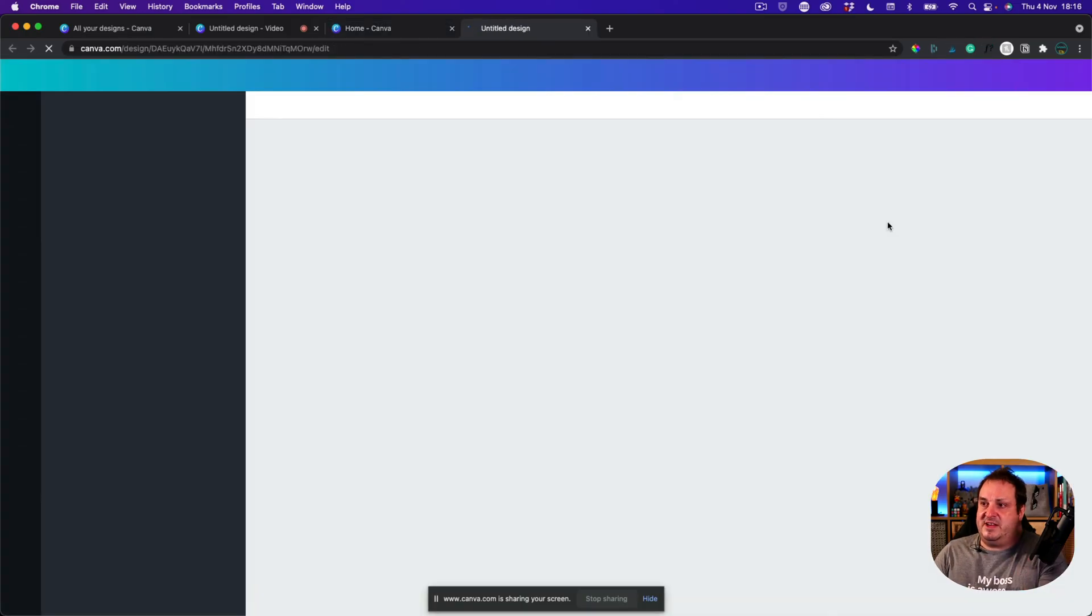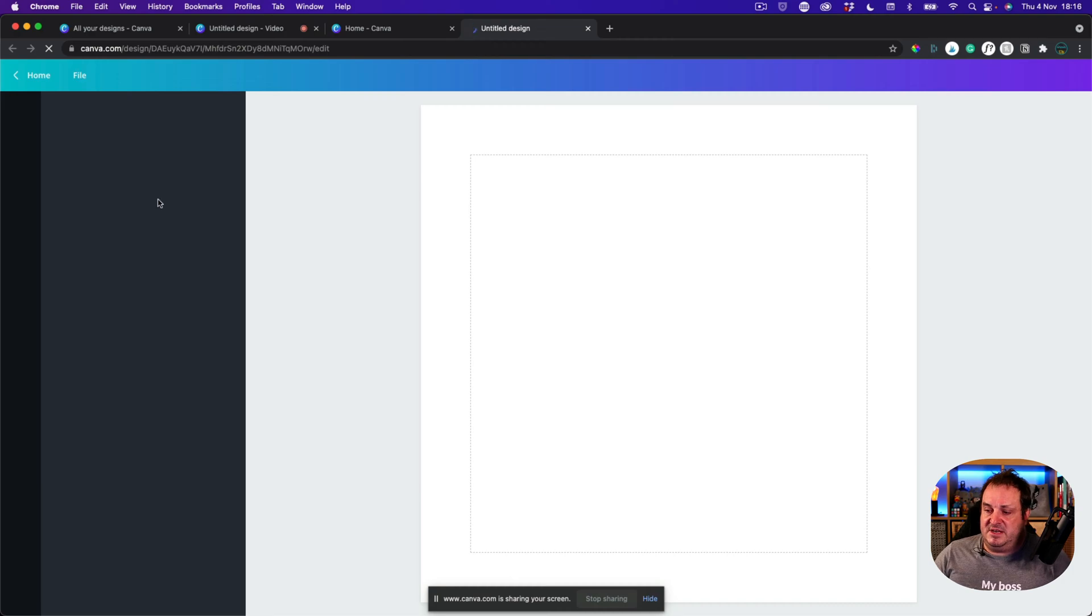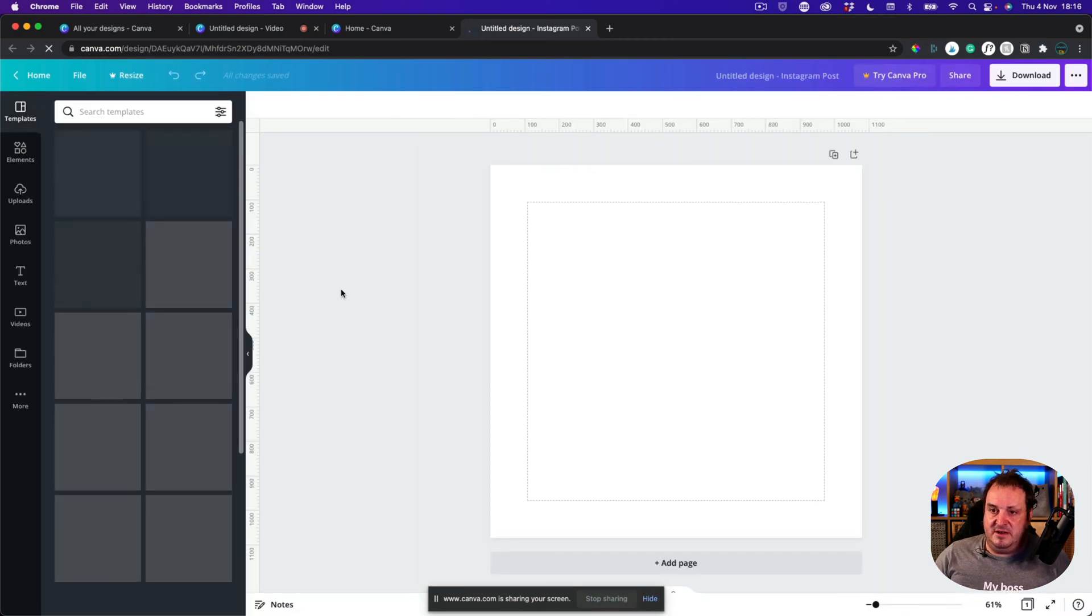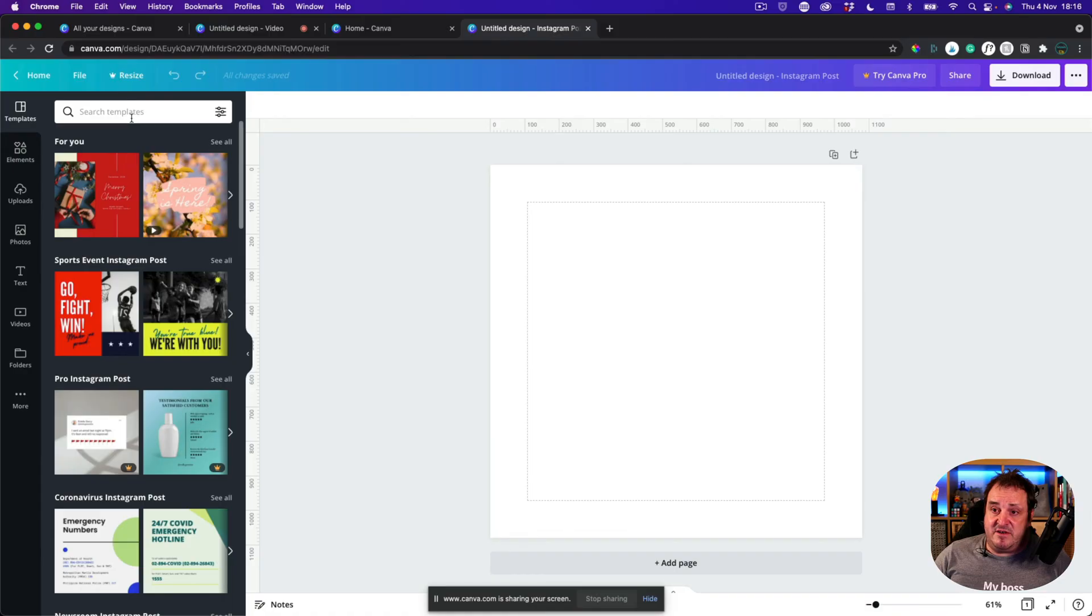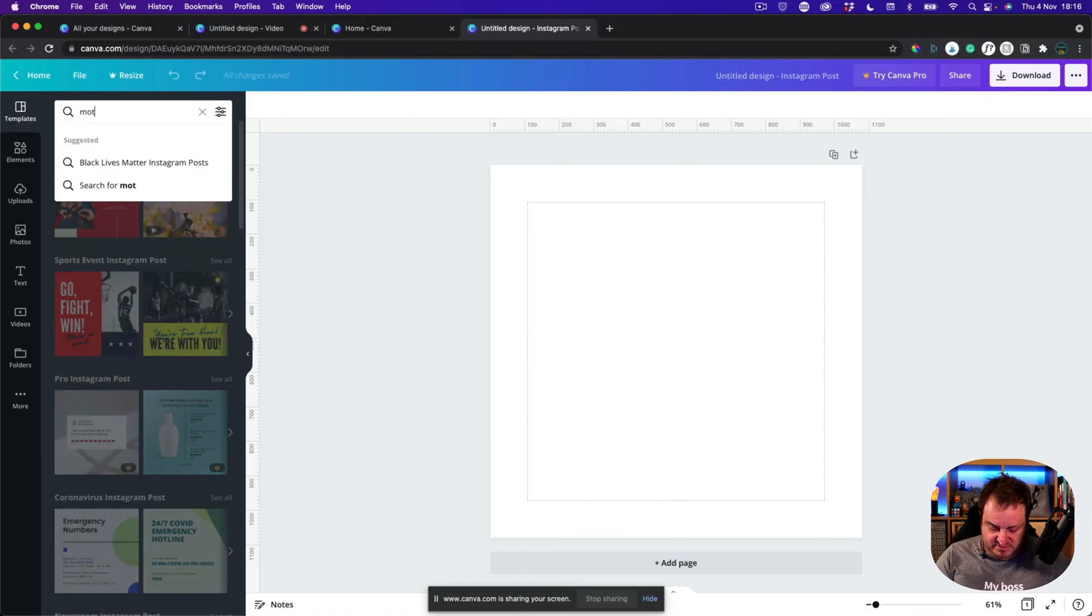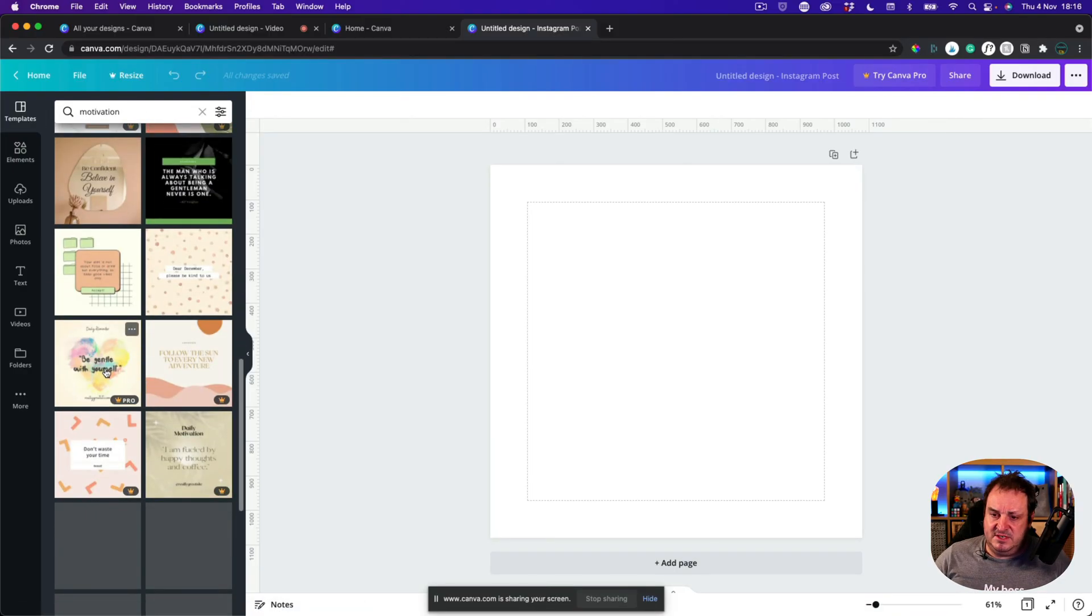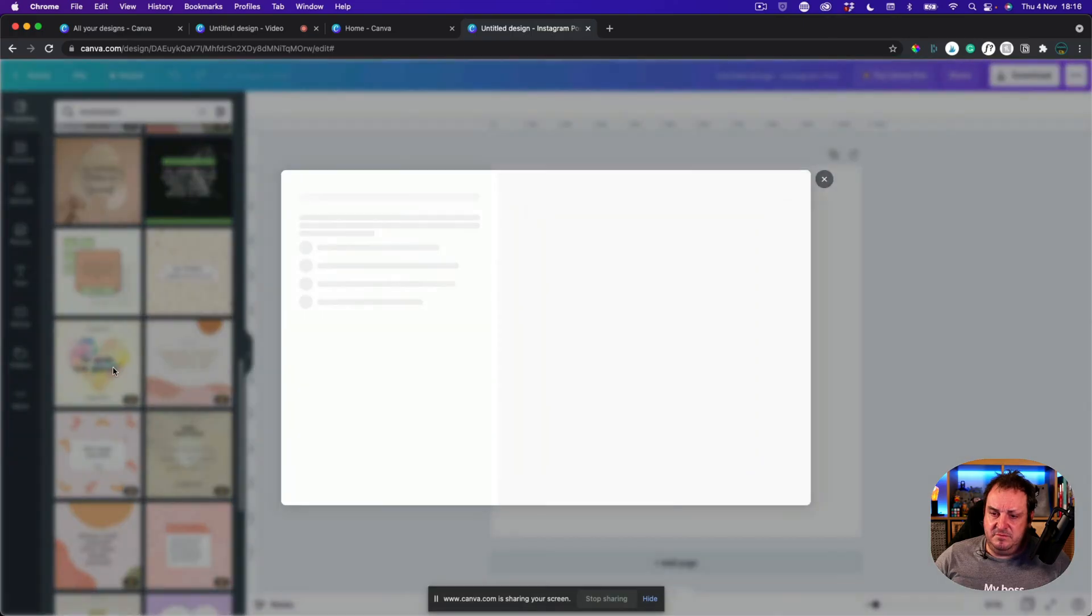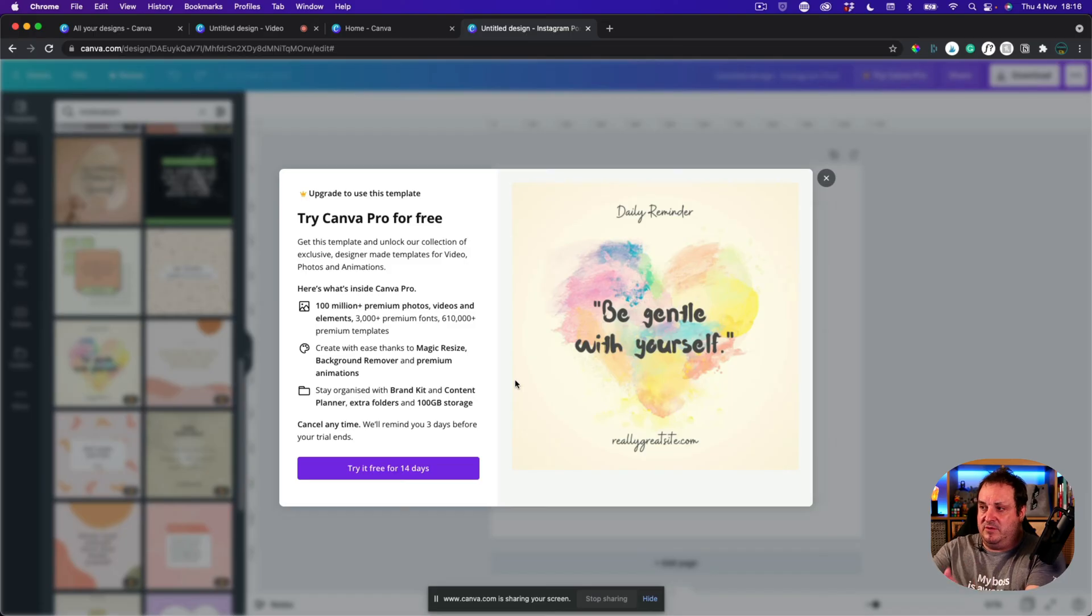I want to create an Instagram post. So I've got some different Instagram posts here and I want a motivation quote. So I wanted this one. I really like this one. It's a Canva Pro video. I forget I'm on Canva Free. This is one of my Canva Free accounts.